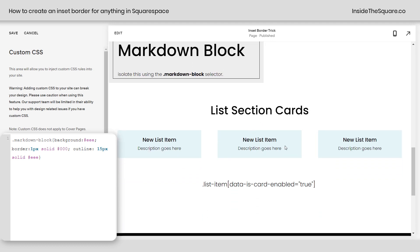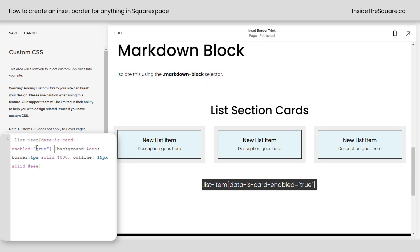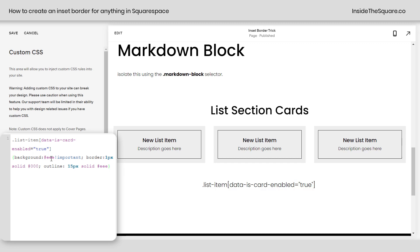And list section cards can do the same thing. Here's the selector right here. We'll paste that here, but we do need to overwrite this background. So I'm going to add exclamation point, important. There we go. Now it matches that style that we were going for.